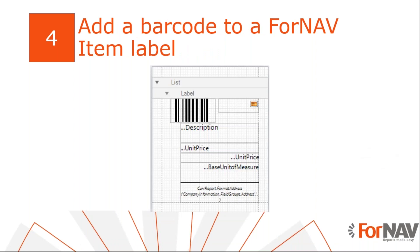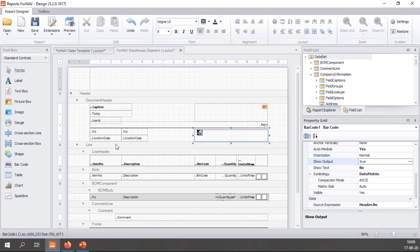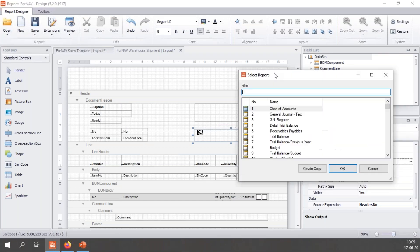The ForNAV report pack comes with a nice set of labels. For instance the item labels. But there are no barcodes on them. So let's remedy this. Let's change this. So once again open a report from a server.